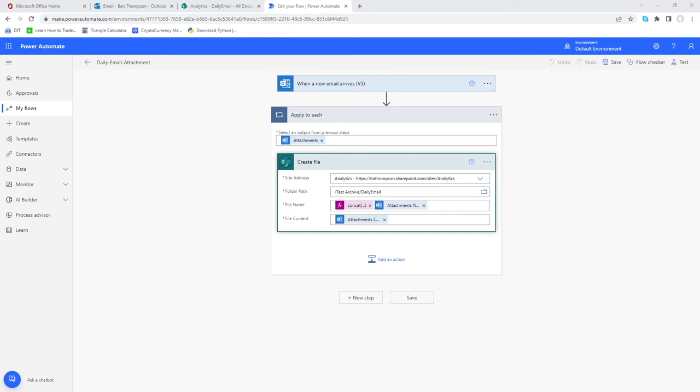Hello everyone and welcome back to another video. In our previous video we were looking at Power Automate and how to create an automated flow so that every time an email was received you'd be able to store the attachments from that email into a SharePoint document library.